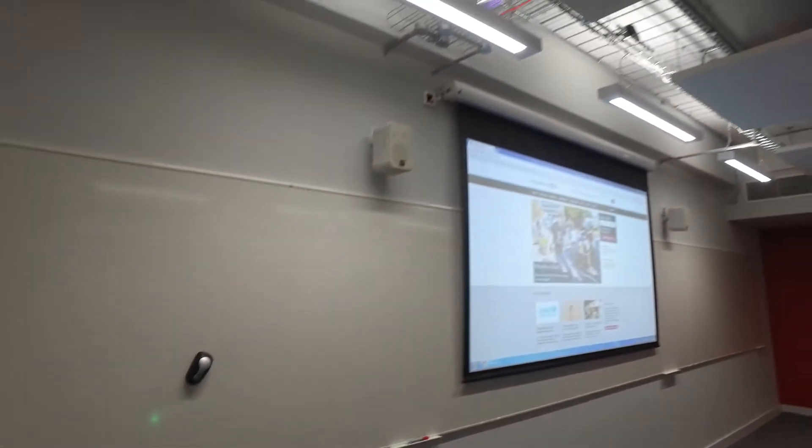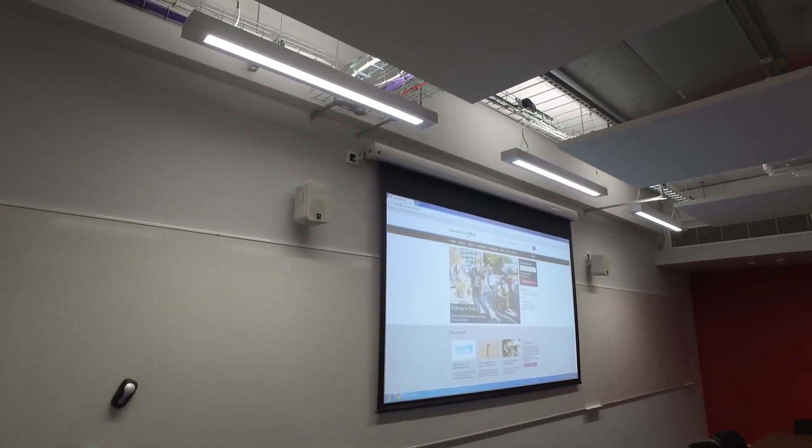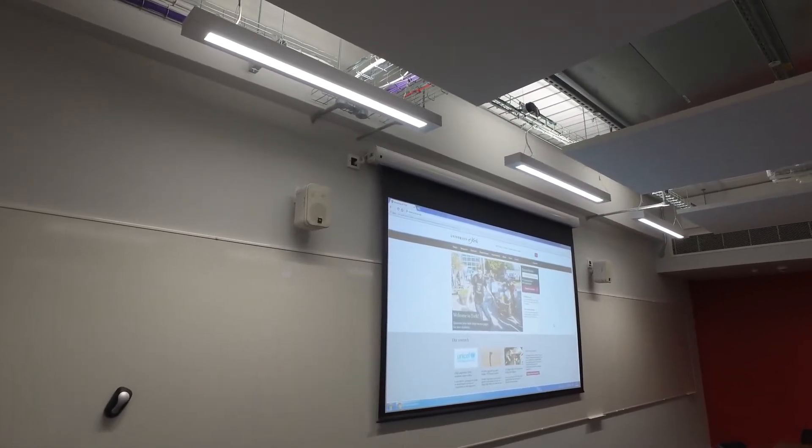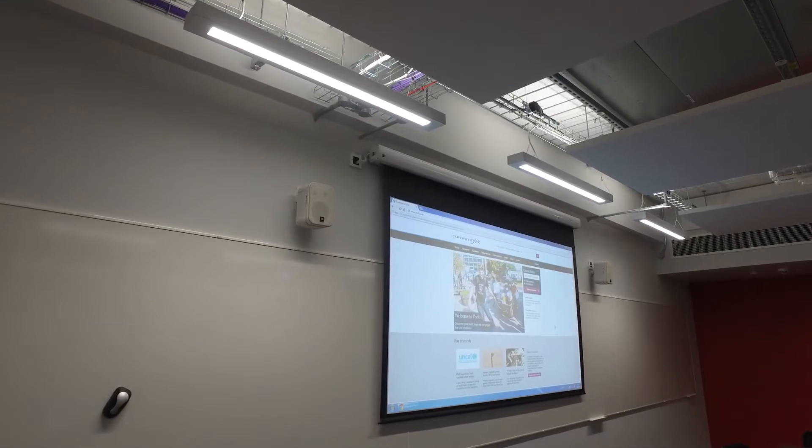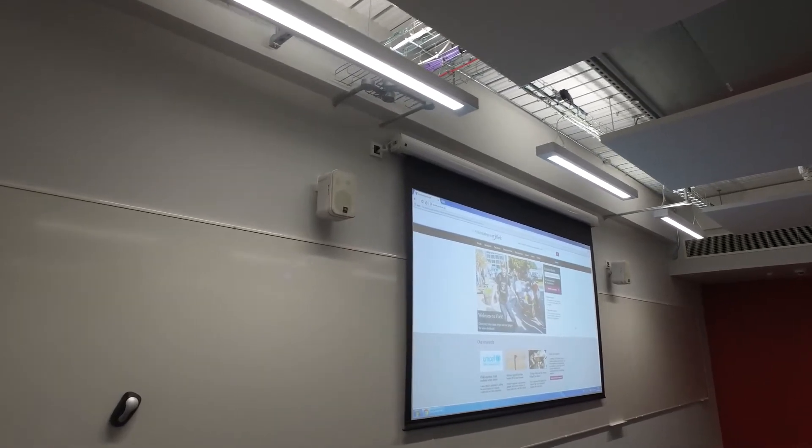At the front of the room we have another full width whiteboard and a projection screen which can be retracted when not in use.